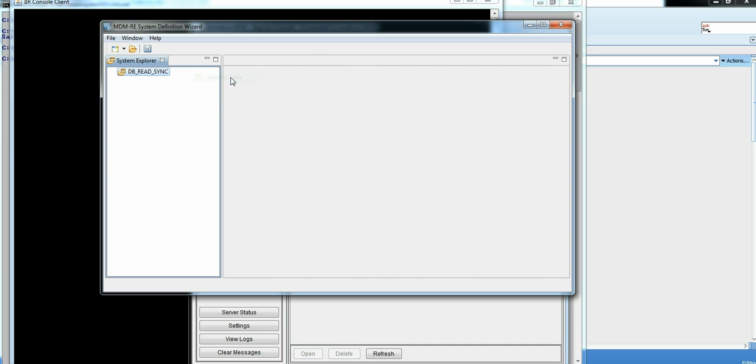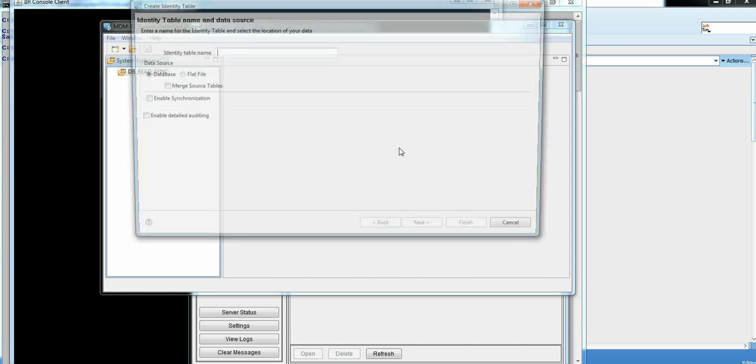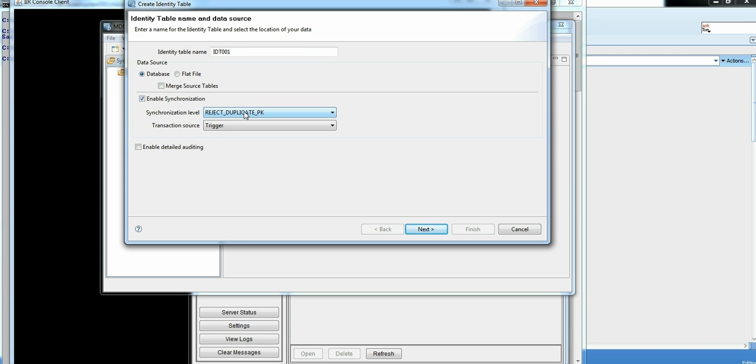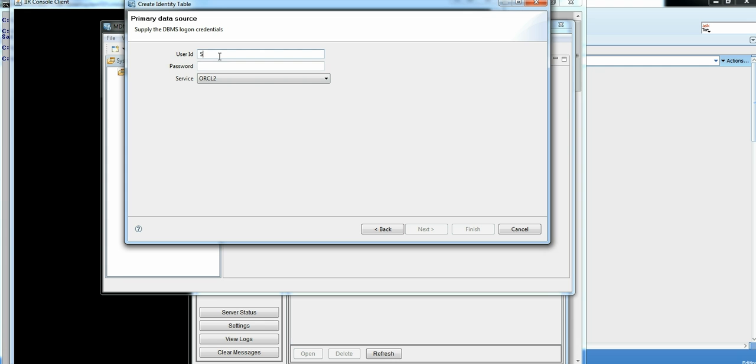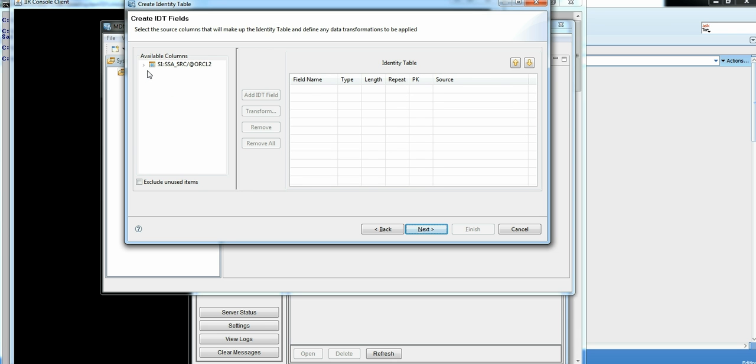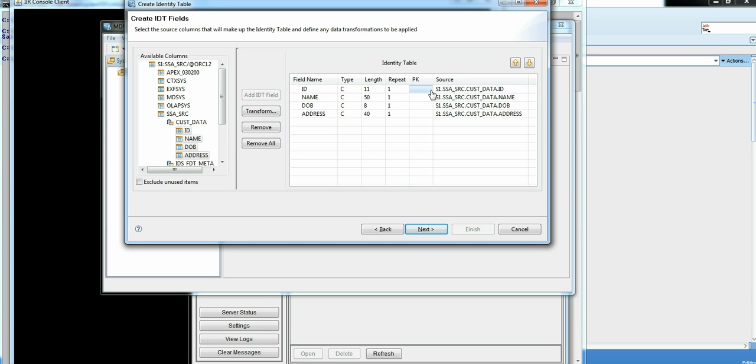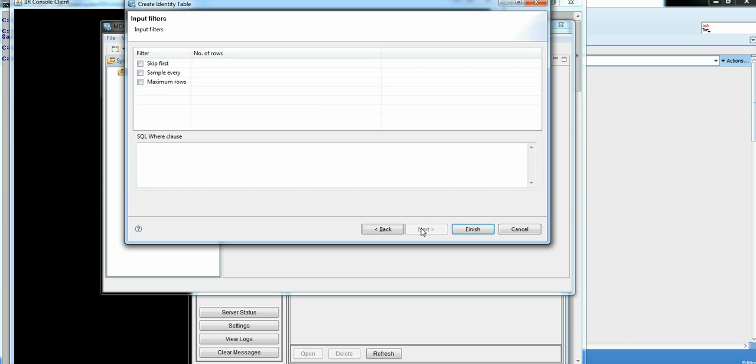First step is we will be creating identity table. So give it a table name, IDT 001. And its data source is from database. So synchronization, there are a couple of options we can do. I want to do reject duplicate pk. Give a user ID for source ID schema, from where we want to bring up this IDT table. Need to select all the columns into a IDT table. Select the IDT, select all the columns, add to IDT fields. I need to assign a primary key for identity table. Next couple of options you can try here. You can skip few rows or you can put a where clause if you want to restrict the source site data.